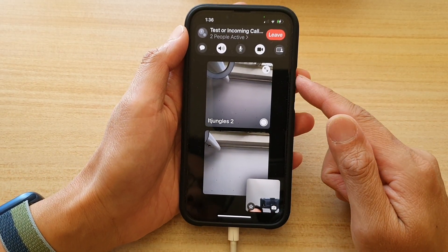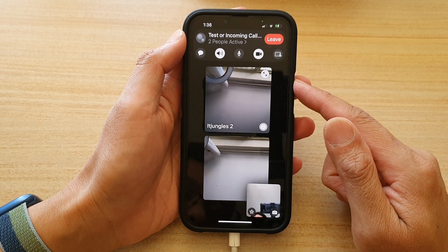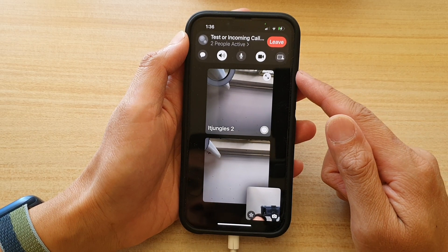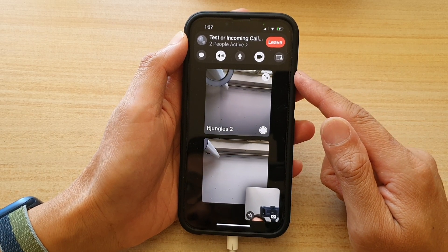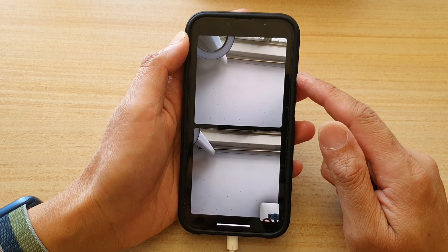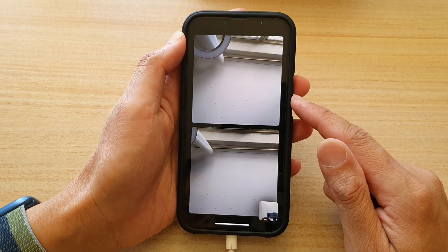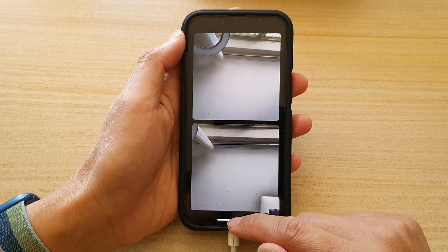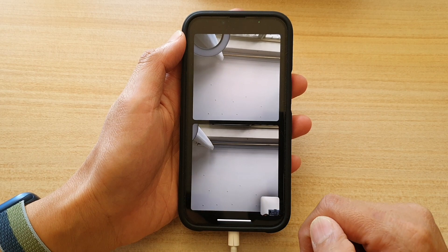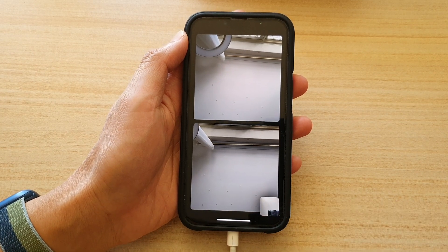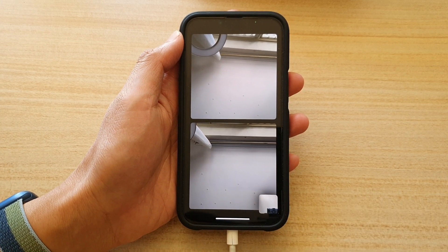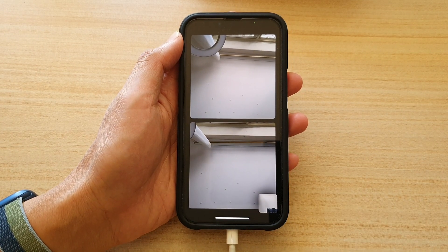That's how you can share your screen in a FaceTime video call on the iPhone 13 series. Thank you for watching this video — please subscribe to my channel for more videos.